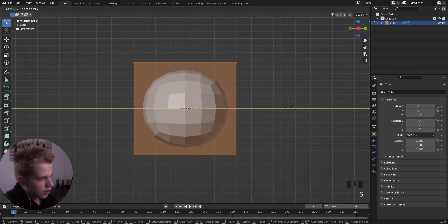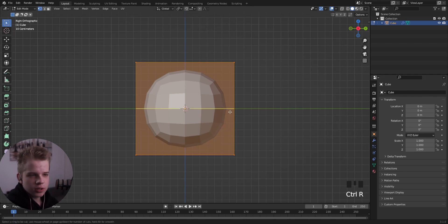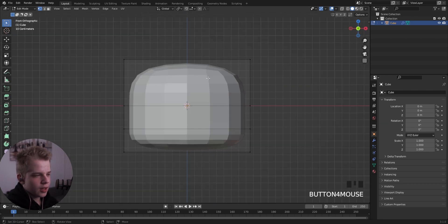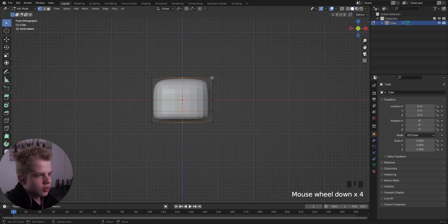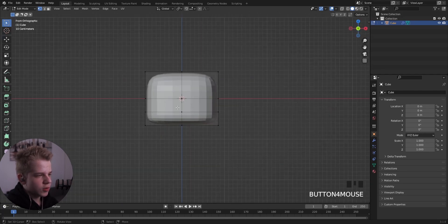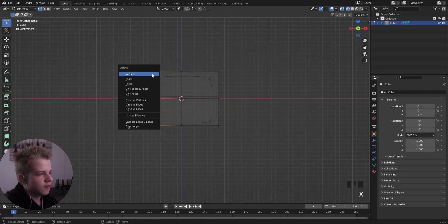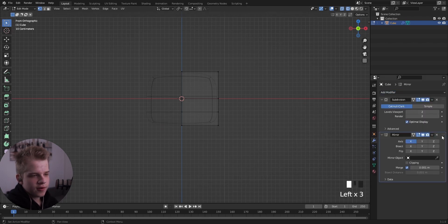Go to side view, S, Y, and now we need to add a couple of edge loops. Add one in the middle and then another one at the bottom. Go to front view, add another edge loop in the middle, then go wireframe, select the left-side vertices, and add a mirror modifier.